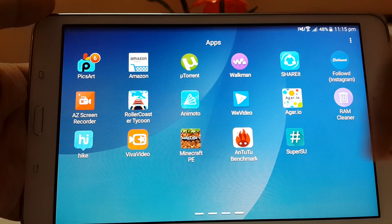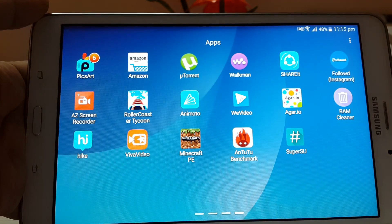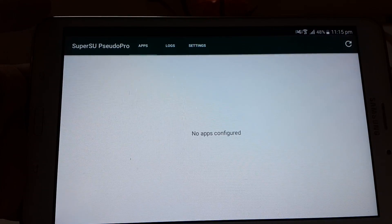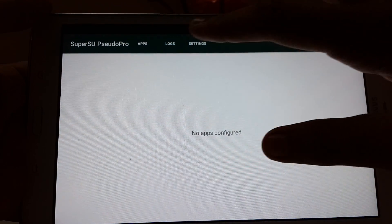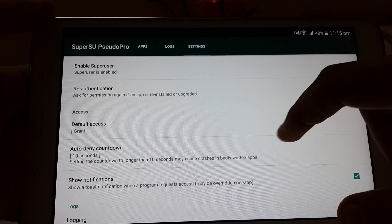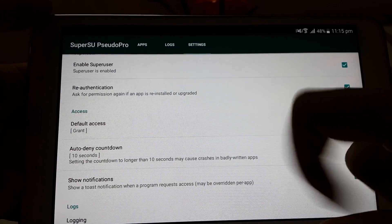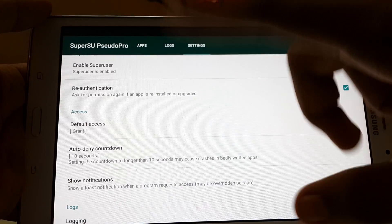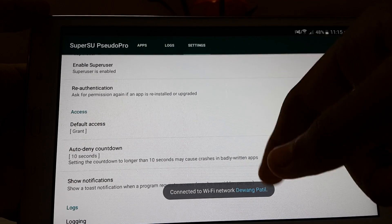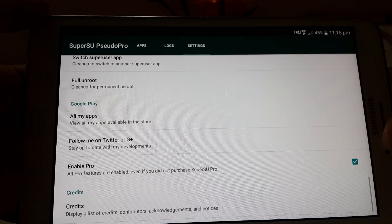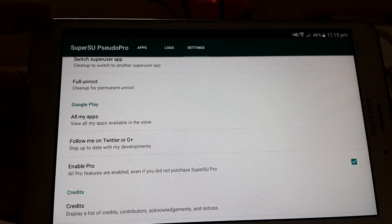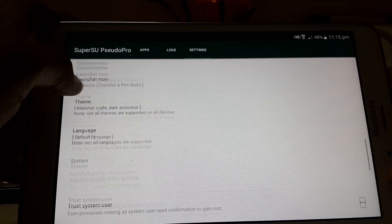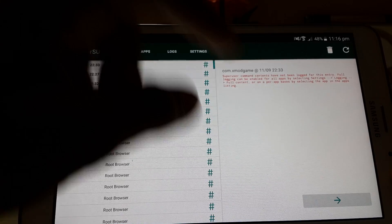As you can see, the SuperSU app came up. It will take a second and it will show no apps configured. You can directly press here to grant. If you have lag and you miss the 10 second option, you can enable pro too, but I will suggest supporting the developer.